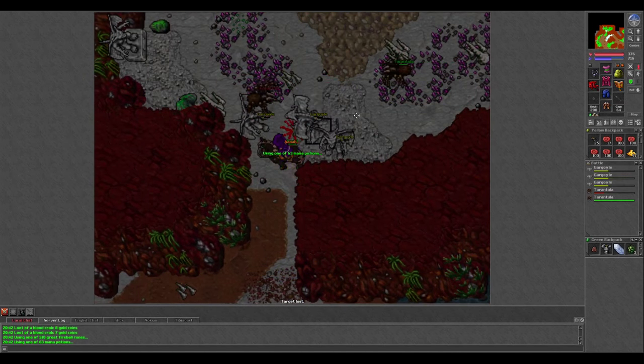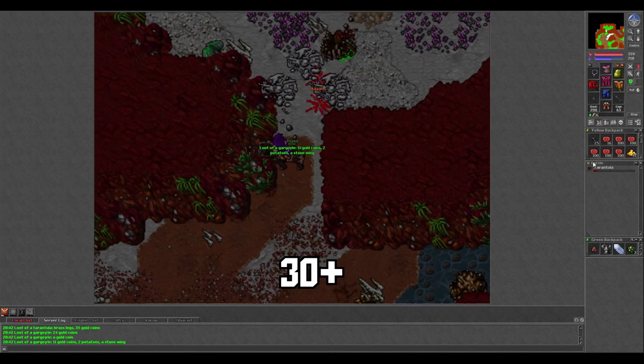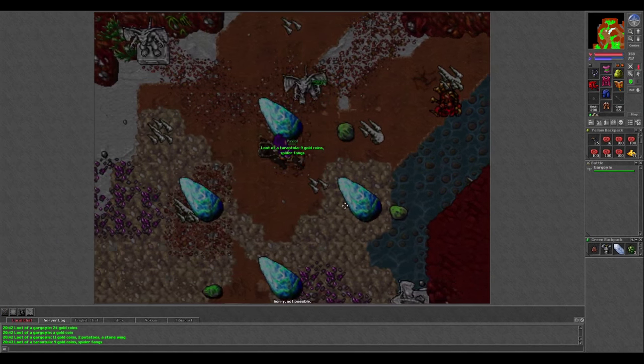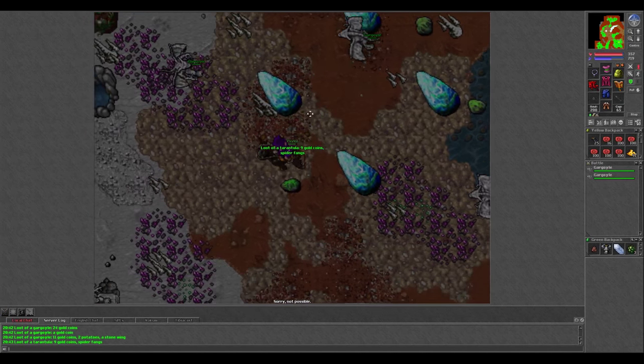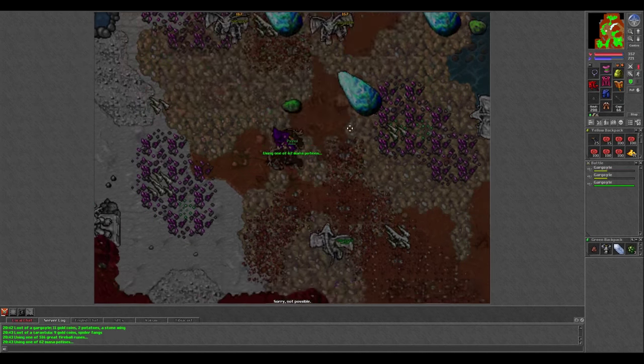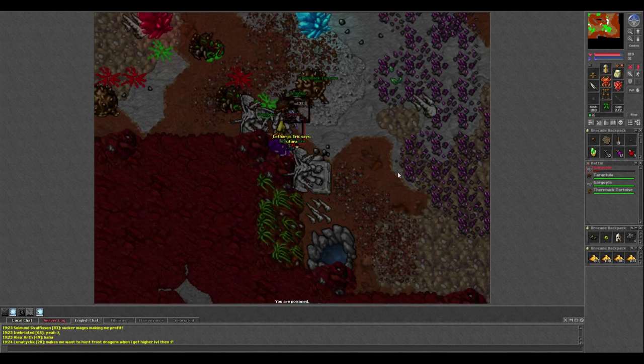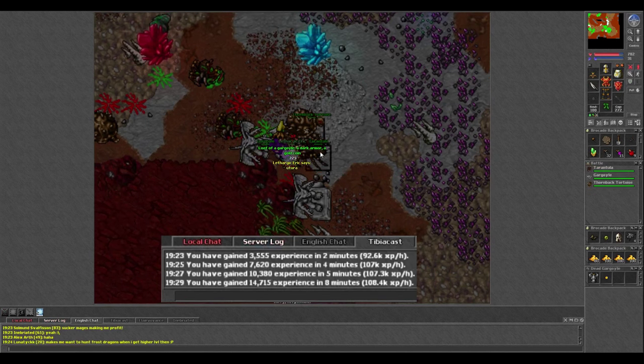I recommend being at least level 30 to hunt here because then you can GFB, but you could come here way lower if you wanted to hunt one by one. I did a quick test hunt on my self found knight and only made around 100k per hour.